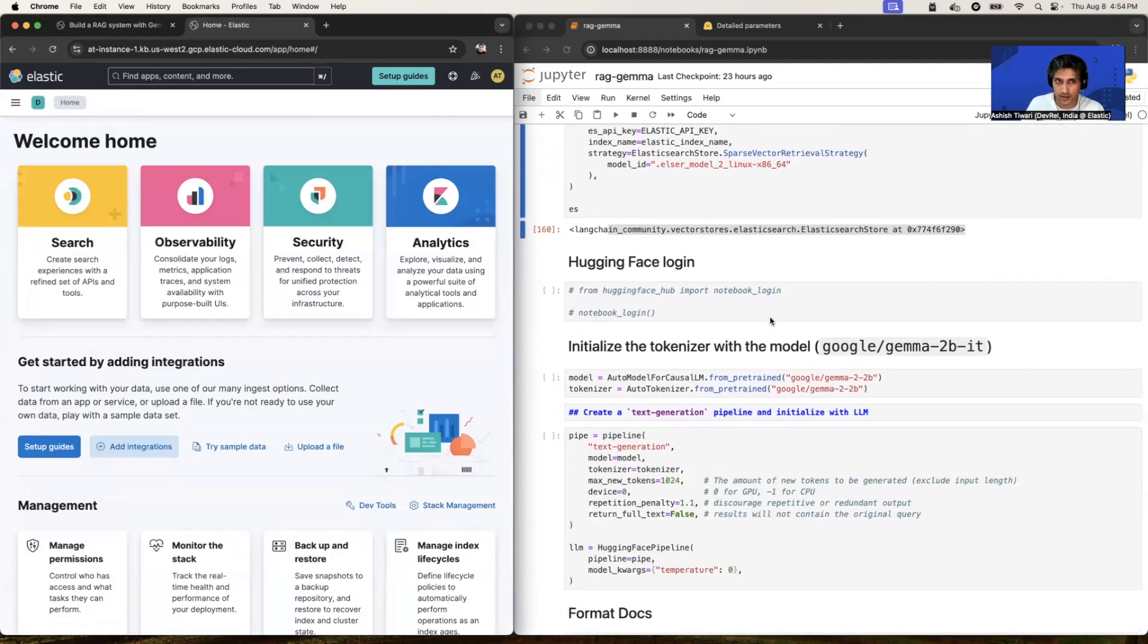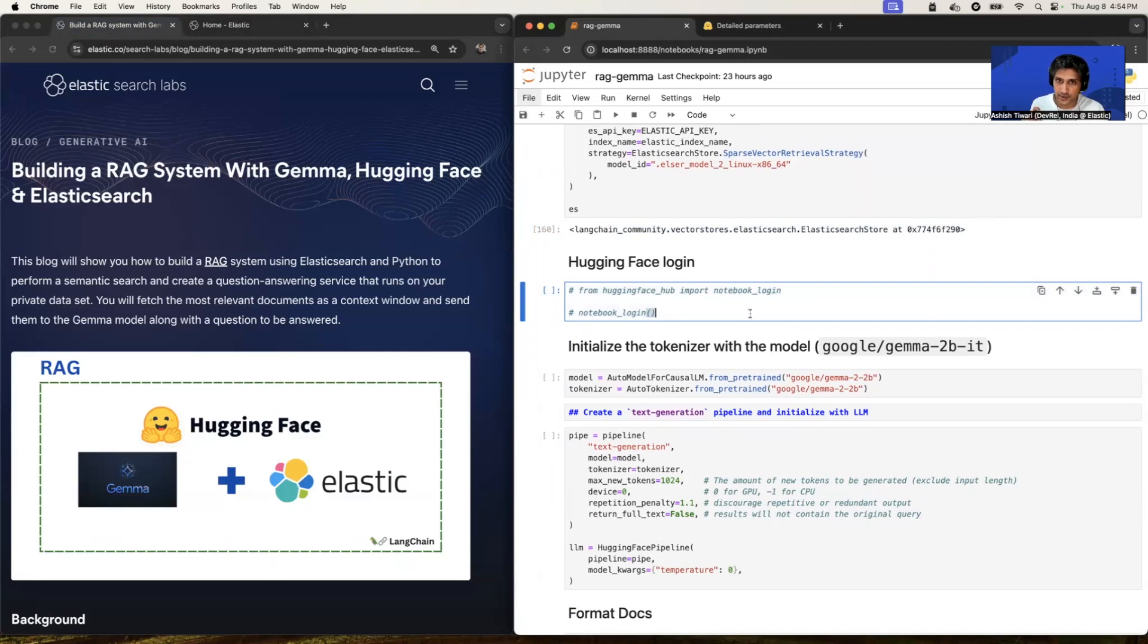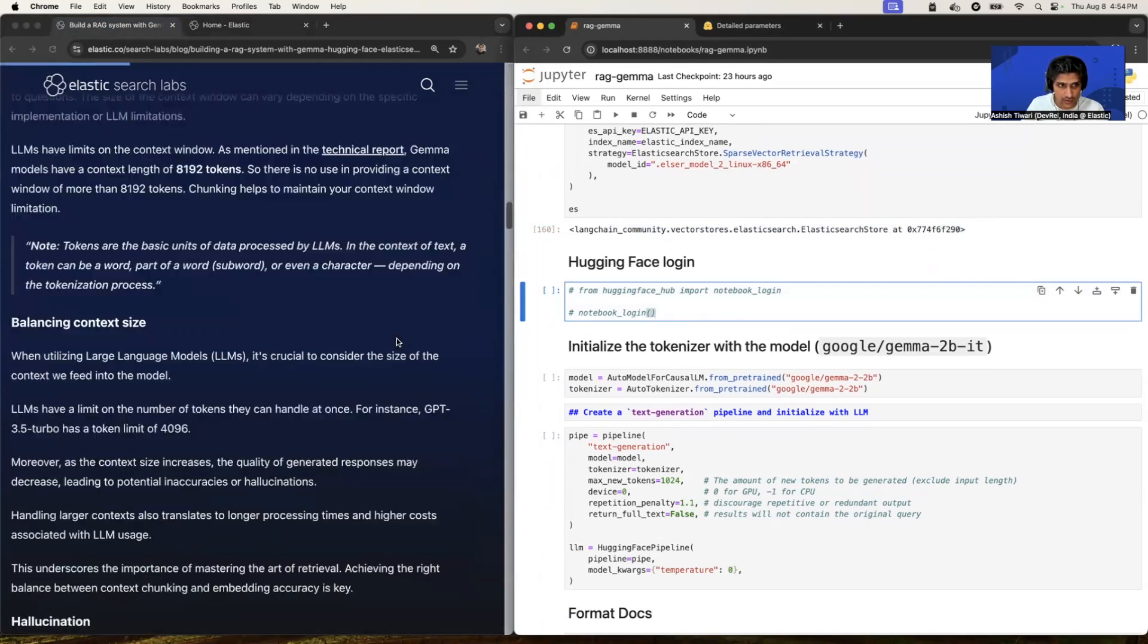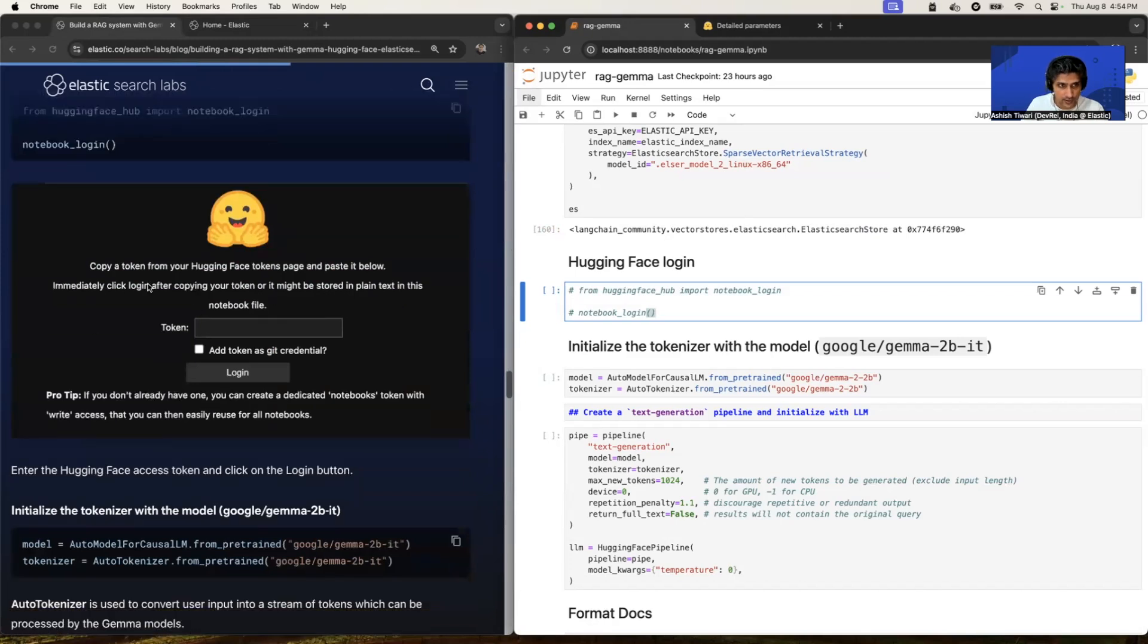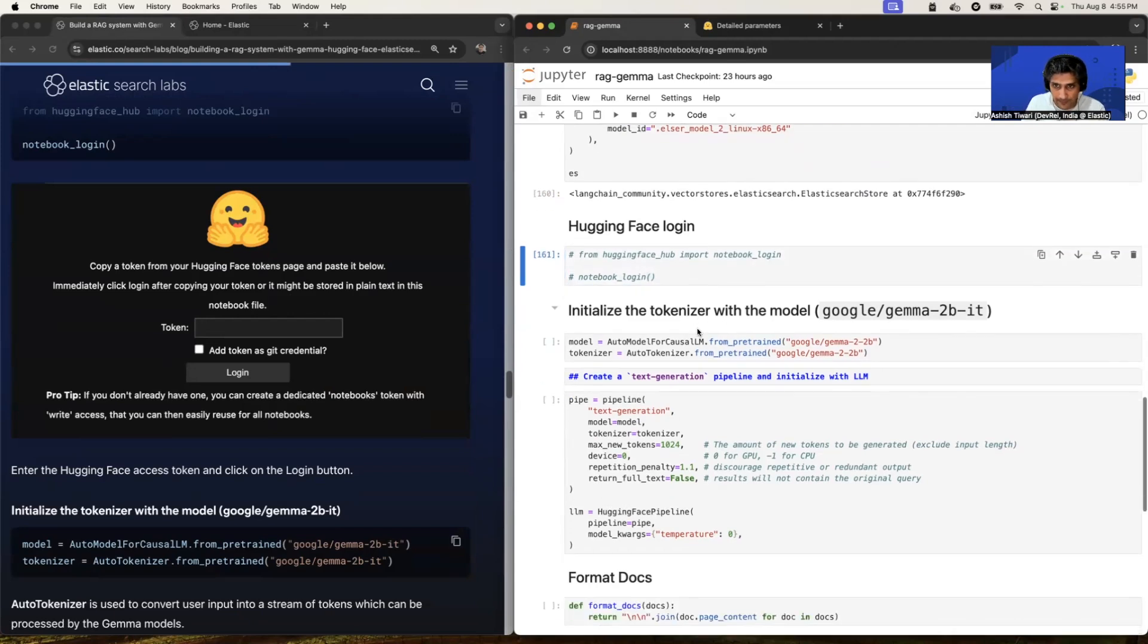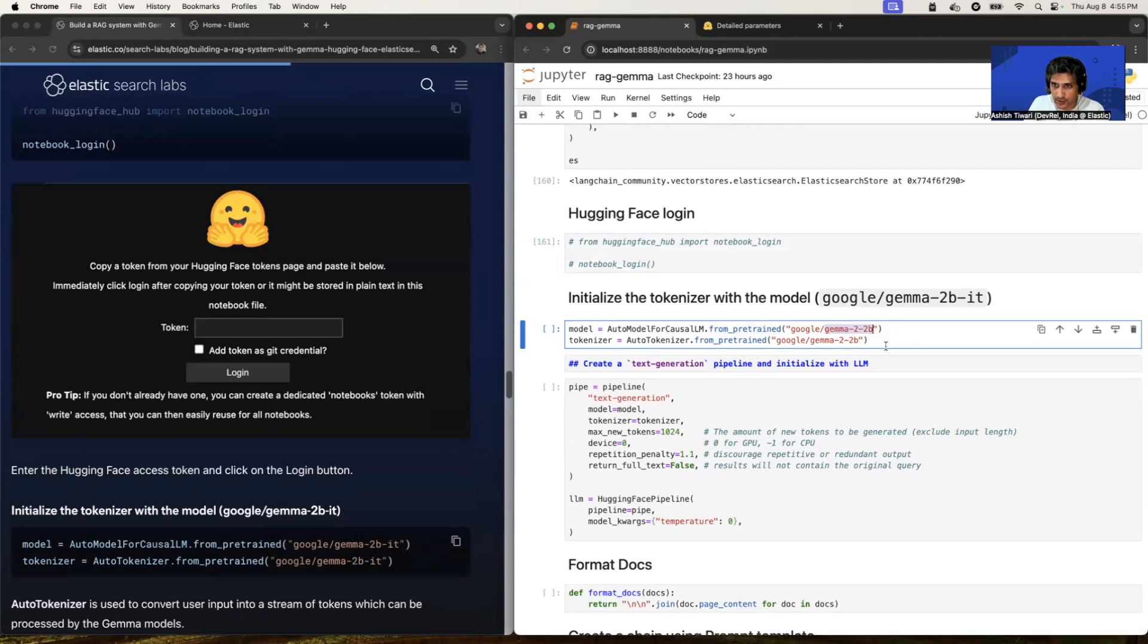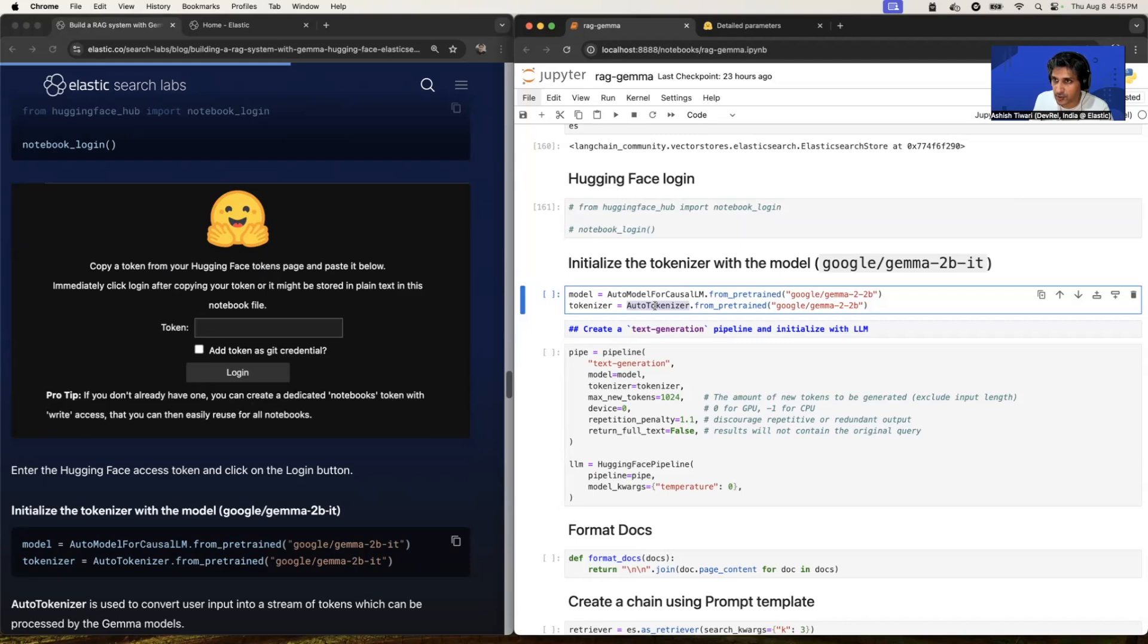All right. Now it's time to deploy the Gemma model. So let's see. So this is the Hugging Face login snippet. So if you have not set your Hugging Face token into environment variable, simply uncomment this, it will ask you for a Hugging Face token. The page will look like this. So this window will pop up and you have to enter your token and just log in. You will be done. Or otherwise you can simply add your Hugging Face token into environment variable. So I have added, so I have just commented out.